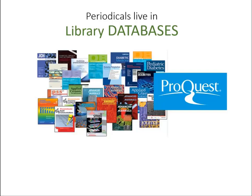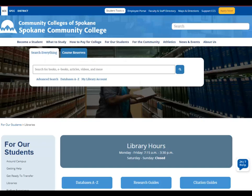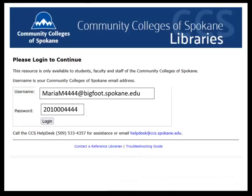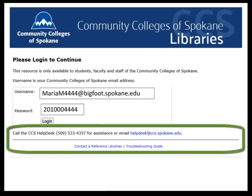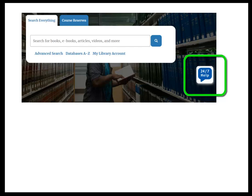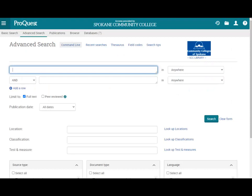Let's see how to do a simple search in ProQuest. Start at the SCC Library homepage and click one of the links to Databases A to Z. Navigate to the database called ProQuest Research Library and log in. Your username is your Bigfoot login and your password is your student ID number. If you have any login problems, you can call the CCS Help Desk at 533-HELP, or go to the library homepage and click on 24-7-HELP, which connects you through chat to a live librarian any time of the day or night.